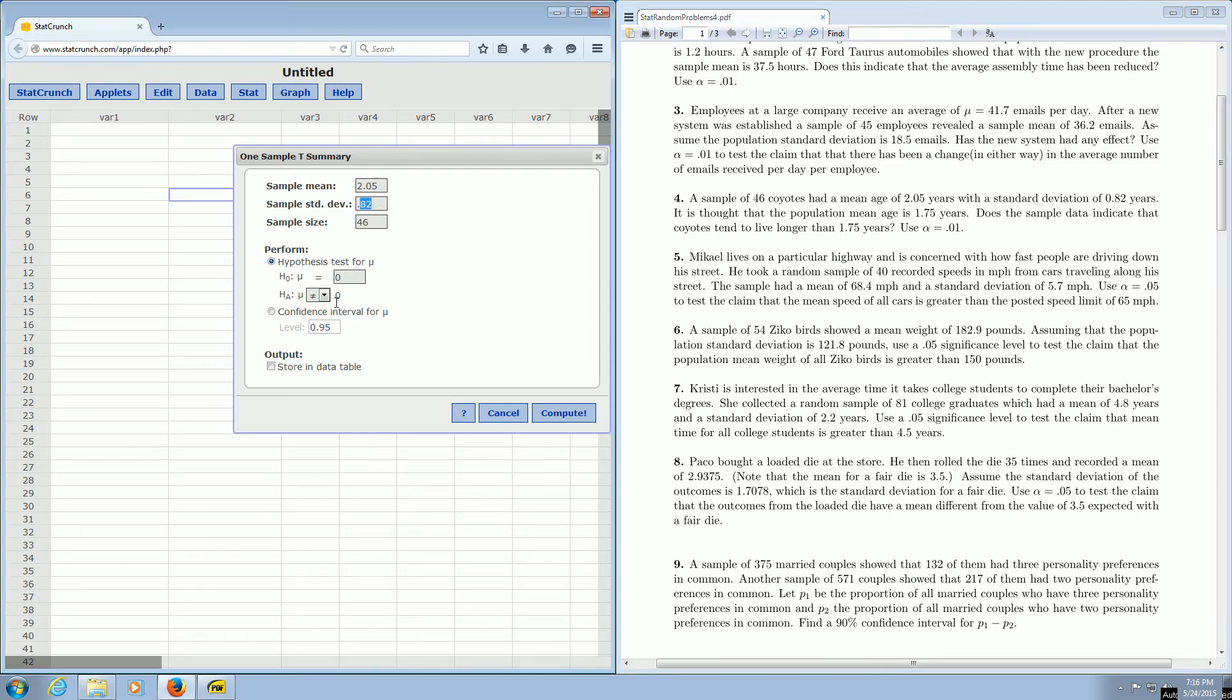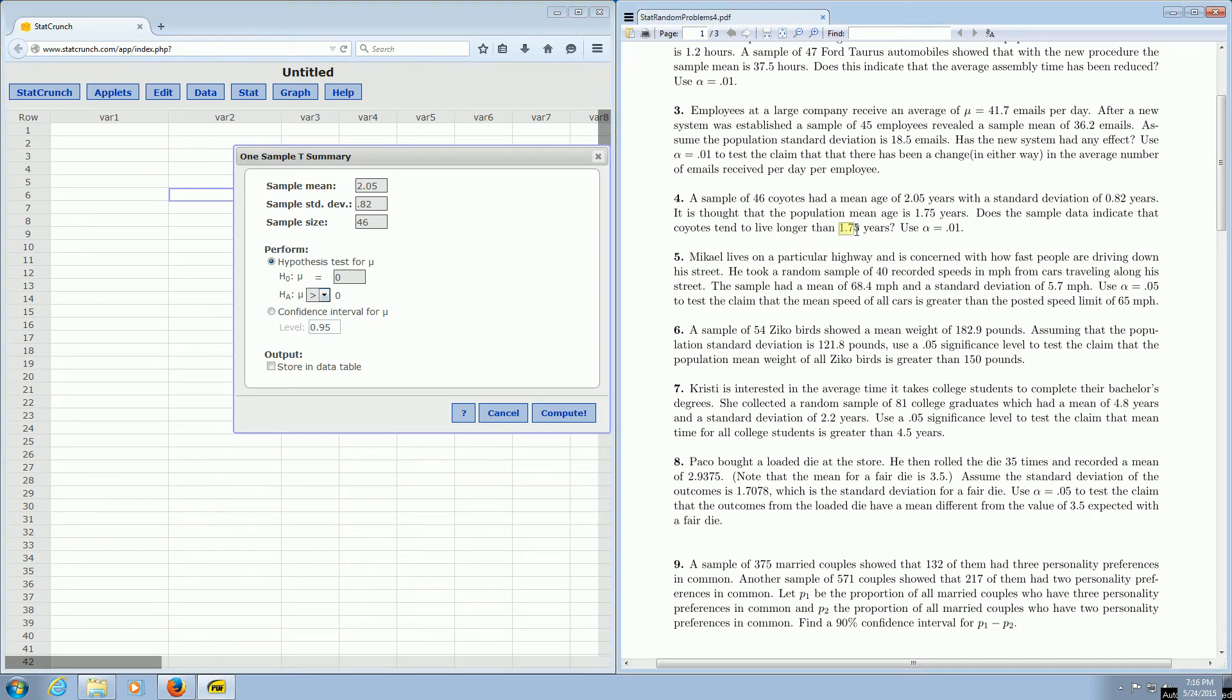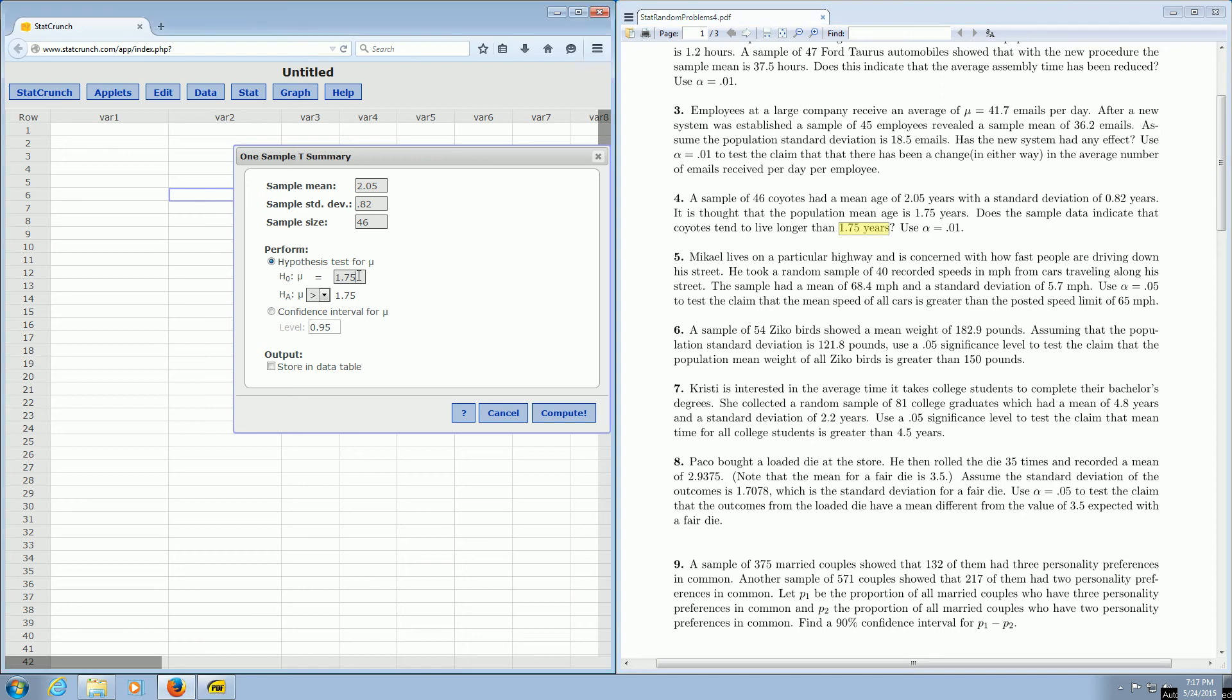Where it says hypothesis test, we have to figure out what goes here. So if you look at the last sentence, does the sample data indicate that coyotes tend to live longer? So because it says longer, we change this to greater than. And we want this to say greater than 1.75 years. So you just take the 1.75 and you put it in this box. So again, longer than tells us to pick the greater than symbol. And the 1.75 goes in this box here. Then you click compute and we should have the answers.